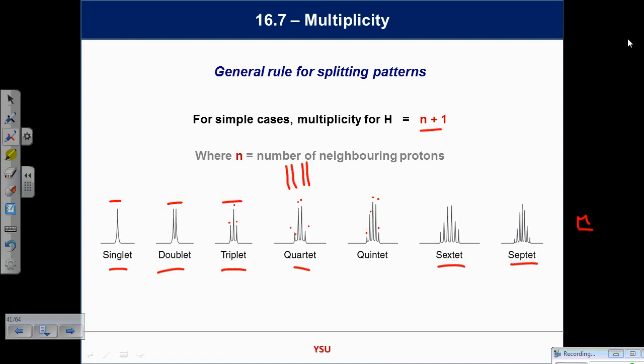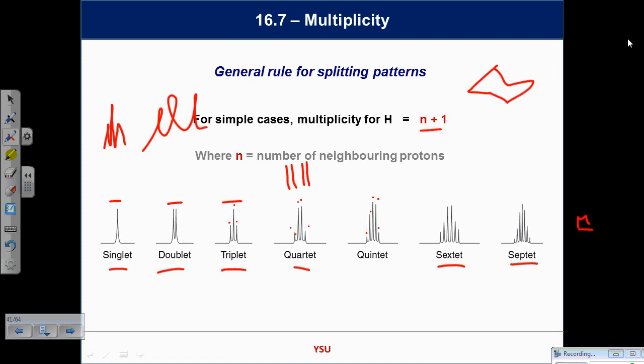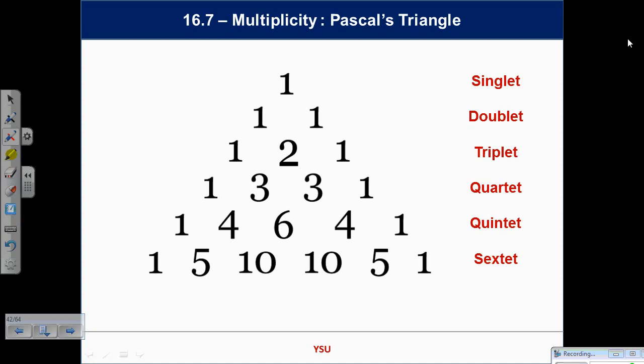You need to know those shapes and be able to draw them on an exam — practice drawing these things and keep the artistic flourish to a minimum. A triplet should look like a triplet with the correct relative heights. The shapes can be predicted by Pascal's triangle. Adding adjacent numbers down the triangle gives you the relative heights of each line within a signal — from singlet (1) through doublet (1,1), triplet (1,2,1), quartet (1,3,3,1), all the way to sextet (1,5,10,10,5,1).